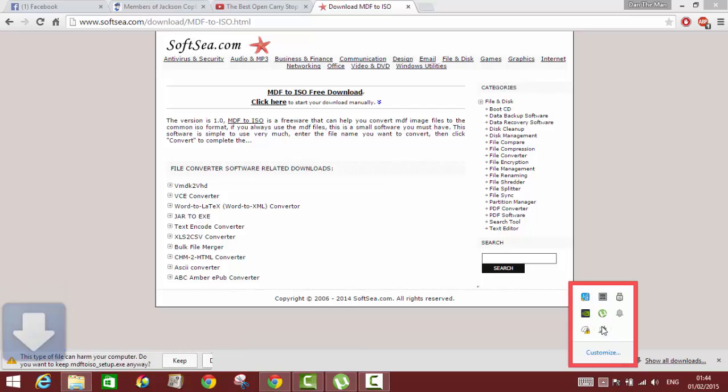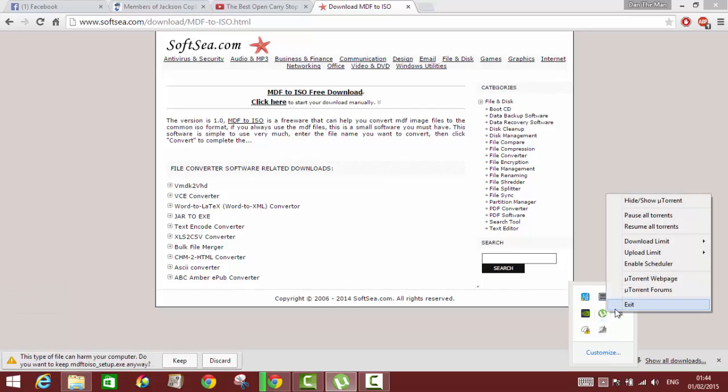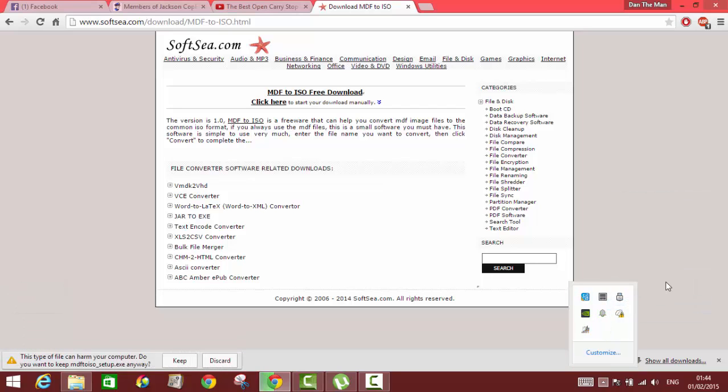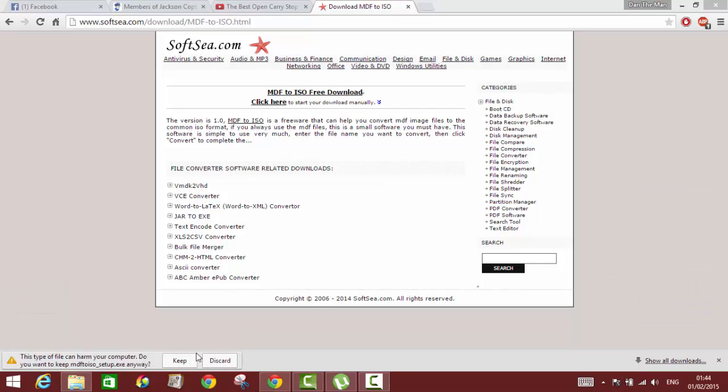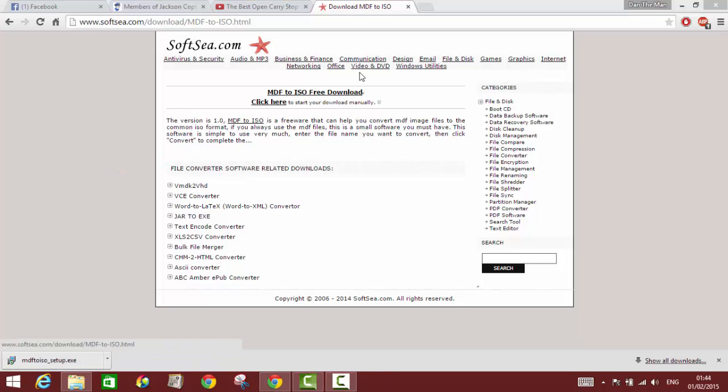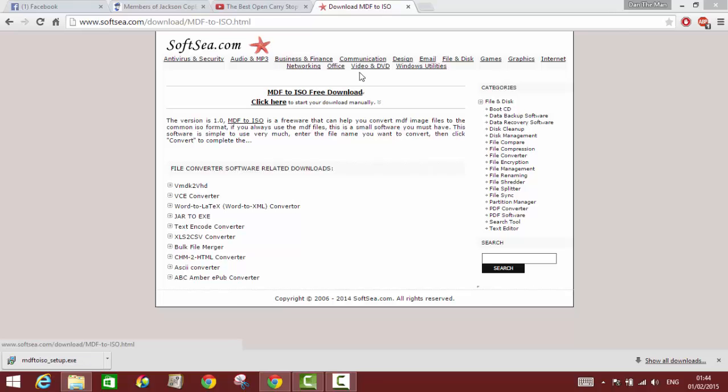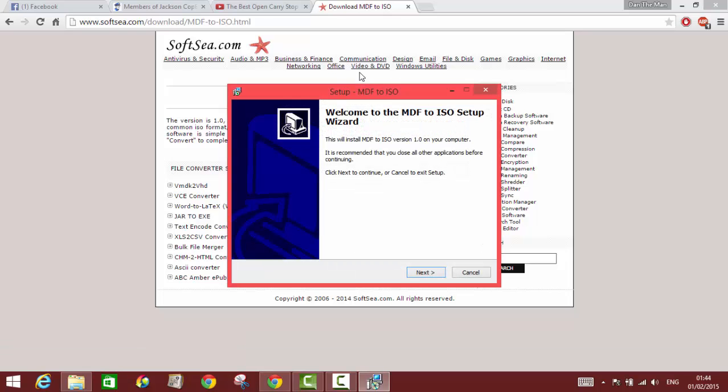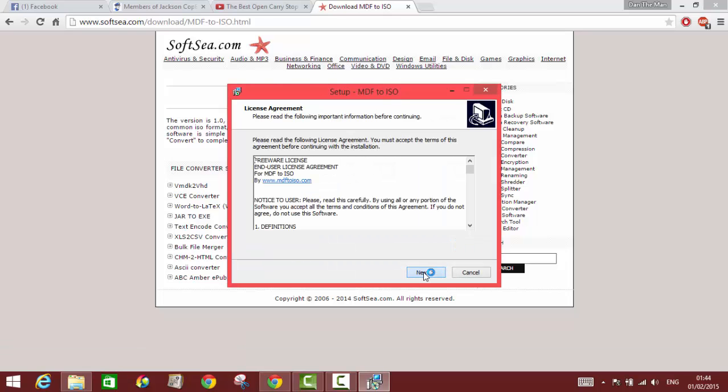Once you save it, you just run it or remember where you've downloaded it. If you don't, it usually goes to your downloads folder. You're gonna install it, you press next.